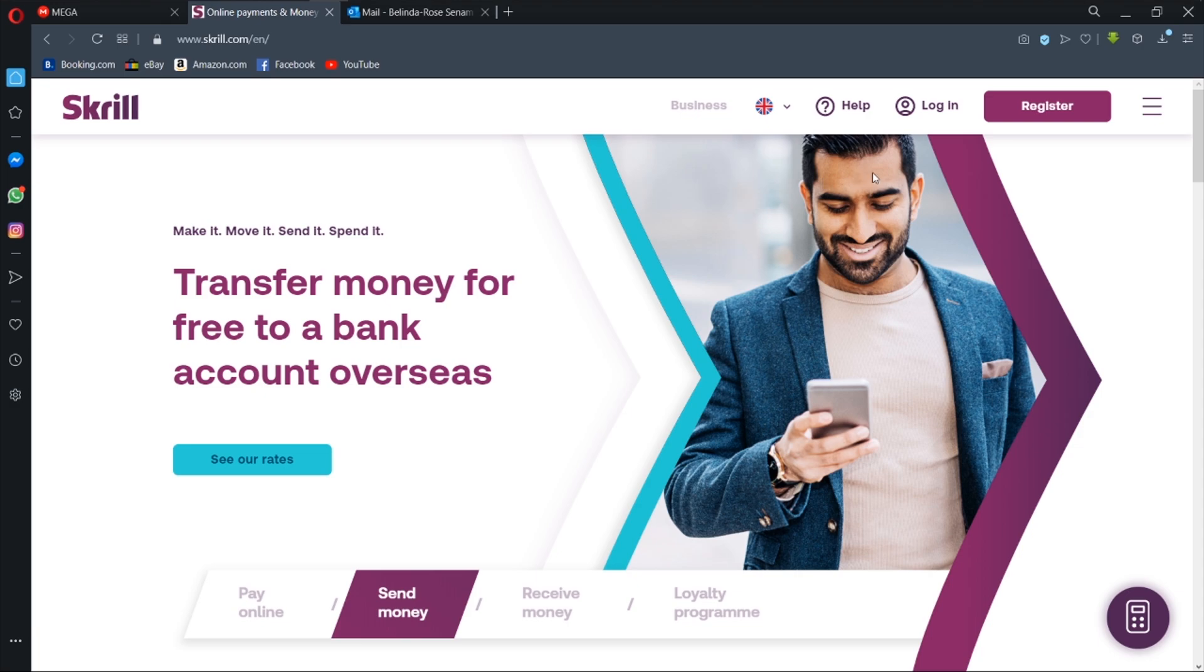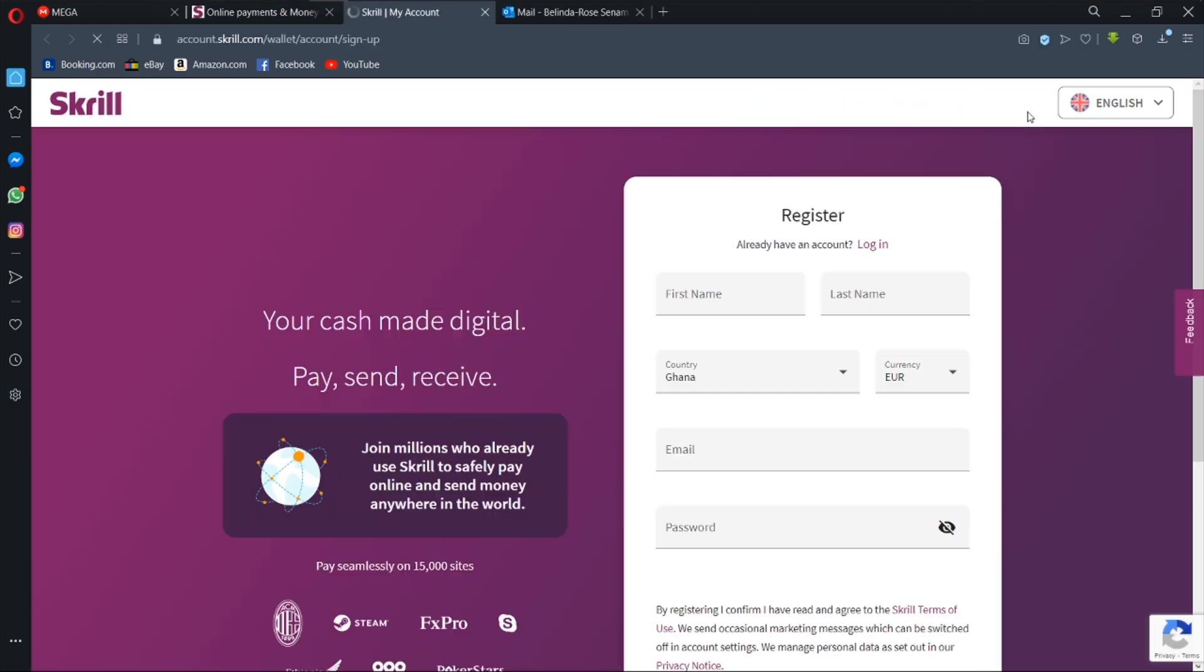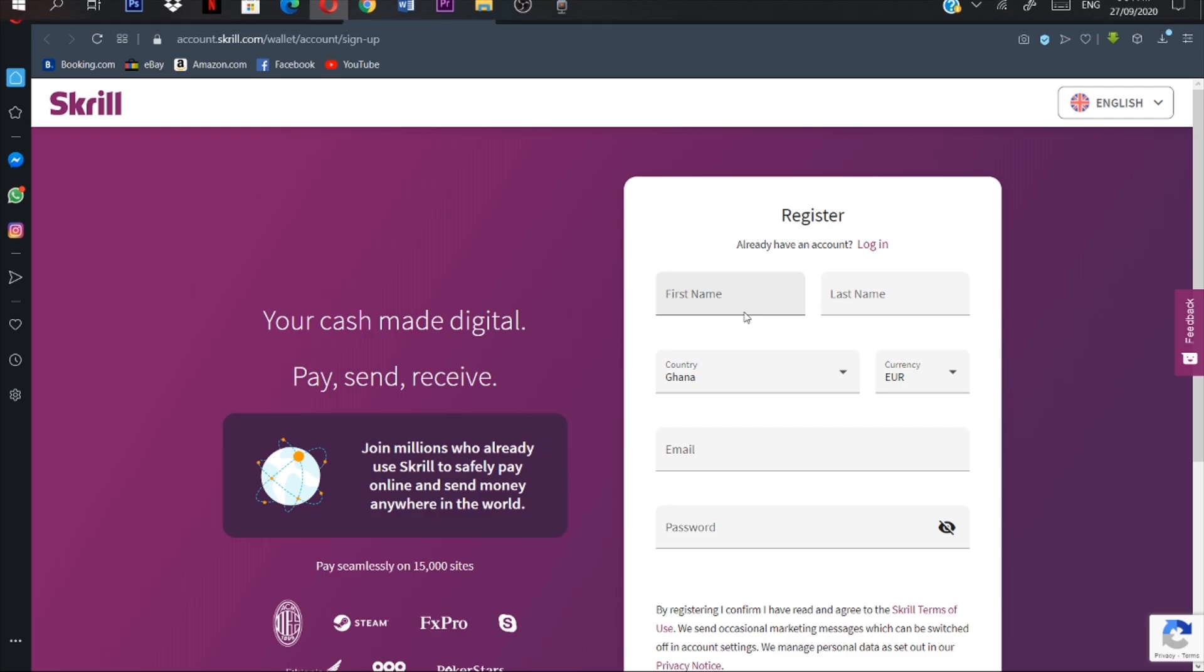Alright guys, so the first thing we want to do is to jump right into our browser and go to Skrill.com. It is S-K-R-I-L-L dot C-O-M, Skrill.com. And then we are going to hit the register button right away.